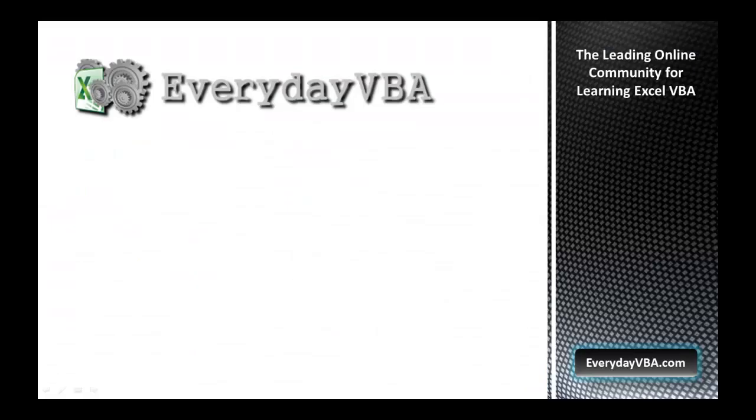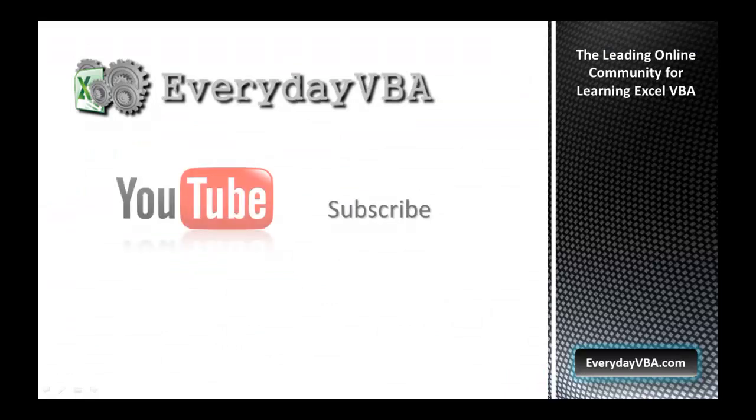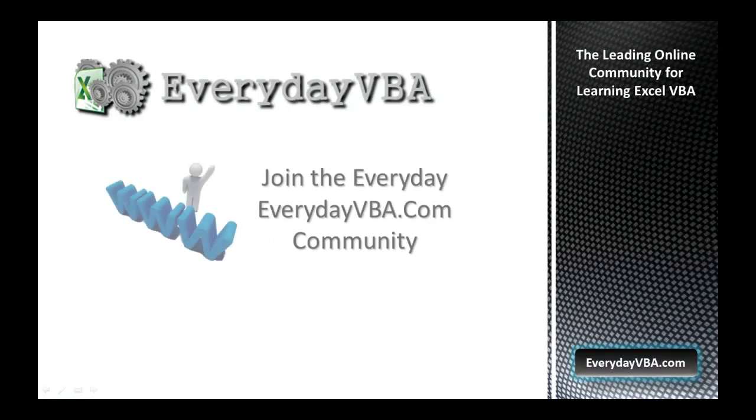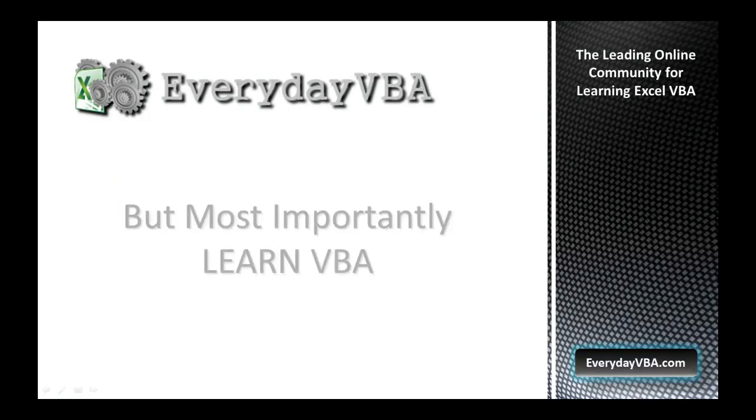Thanks again for watching this video. Please subscribe to the Everyday VBA YouTube channel. Please join the VBA community at EverydayVBA.com and most importantly, learn VBA.